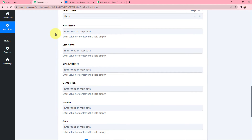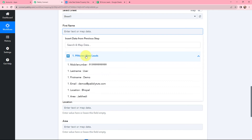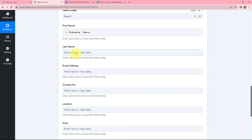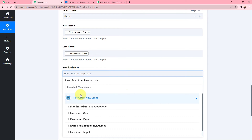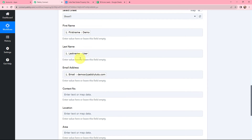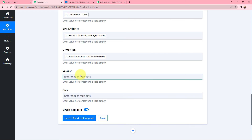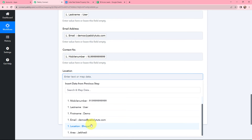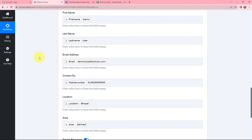To enter the information, I am going to use a method known as mapping. Mapping is used to insert data from the previous step. As I click on each field, I can see the previous step response from the 99 Acres New Lead trigger. I will map the first name — which goes as 'demo' — then map the last name as 'user,' then map the email address, contact number, location as 'Bhopal,' and area as well.